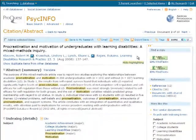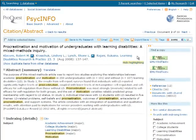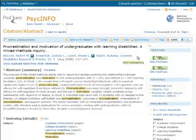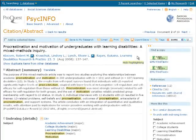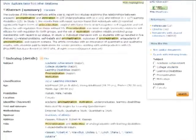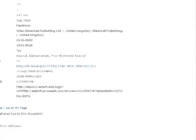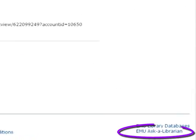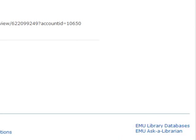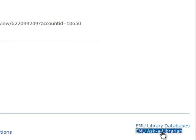If you have questions about using PsycInfo or want more help doing research, use the EMU Ask a Librarian link at the bottom of the page to find ways to get help from a librarian.